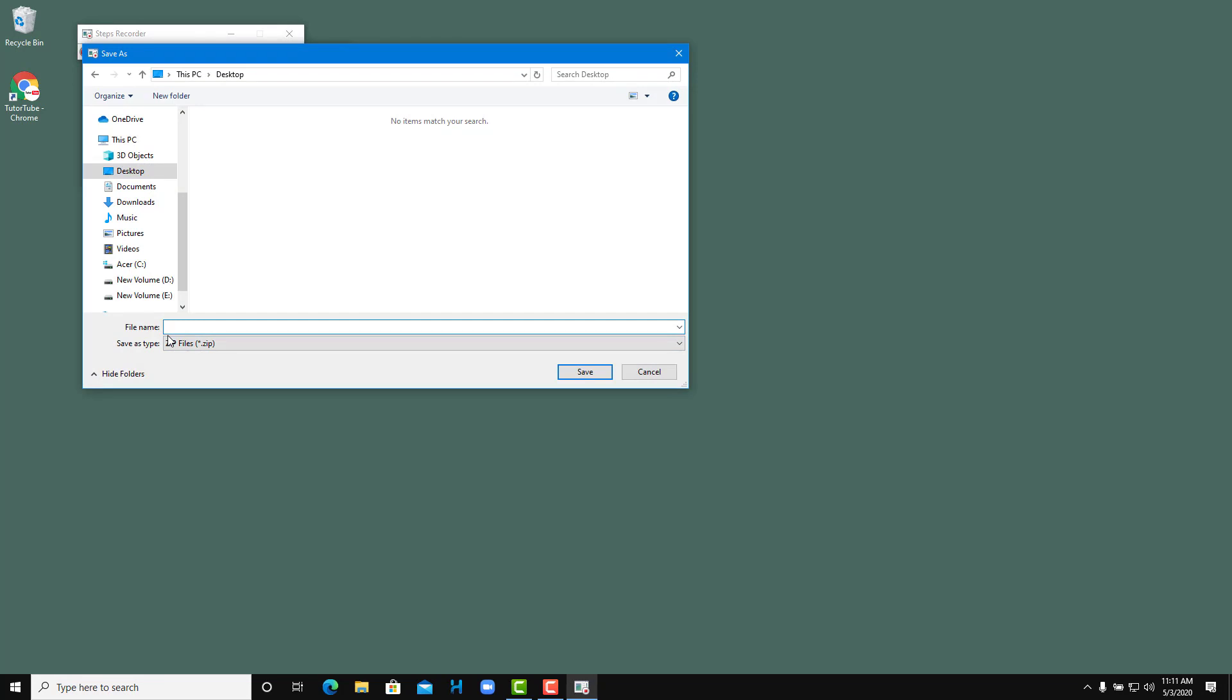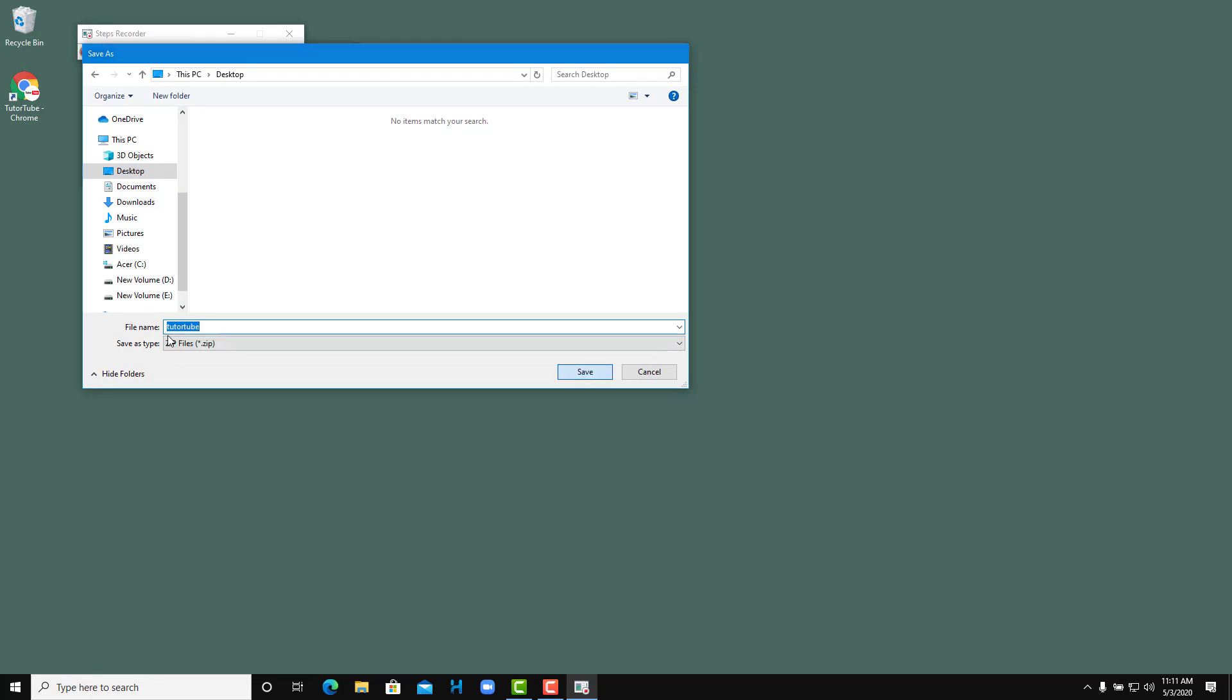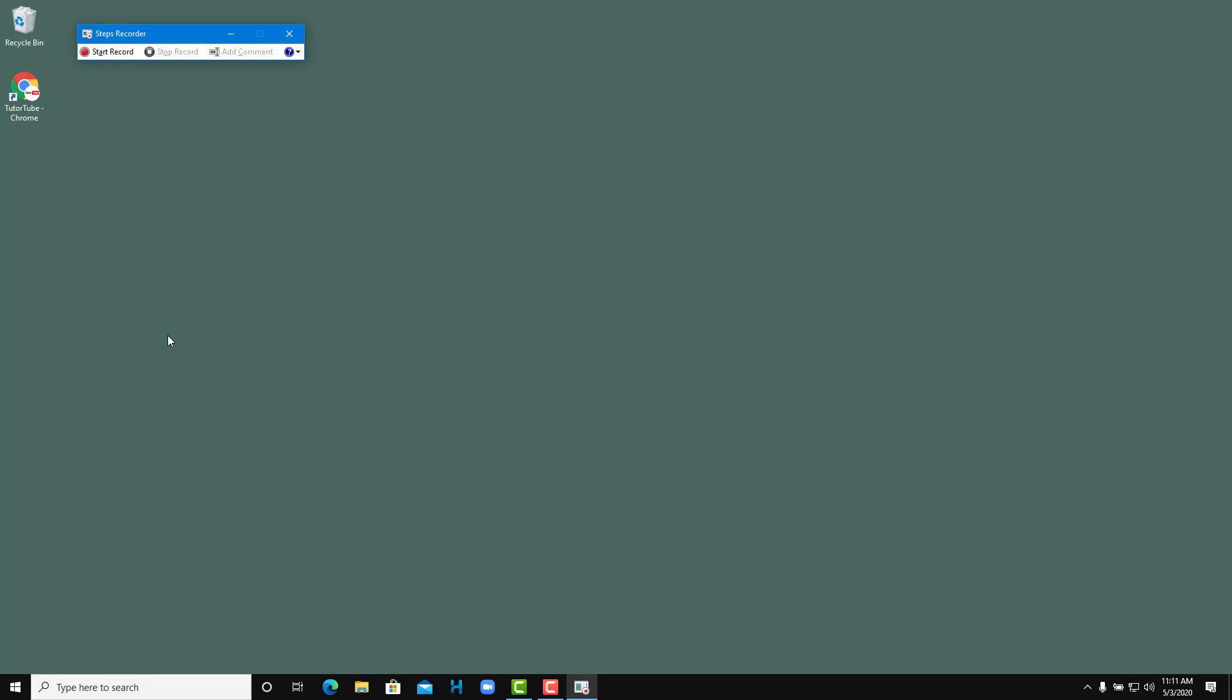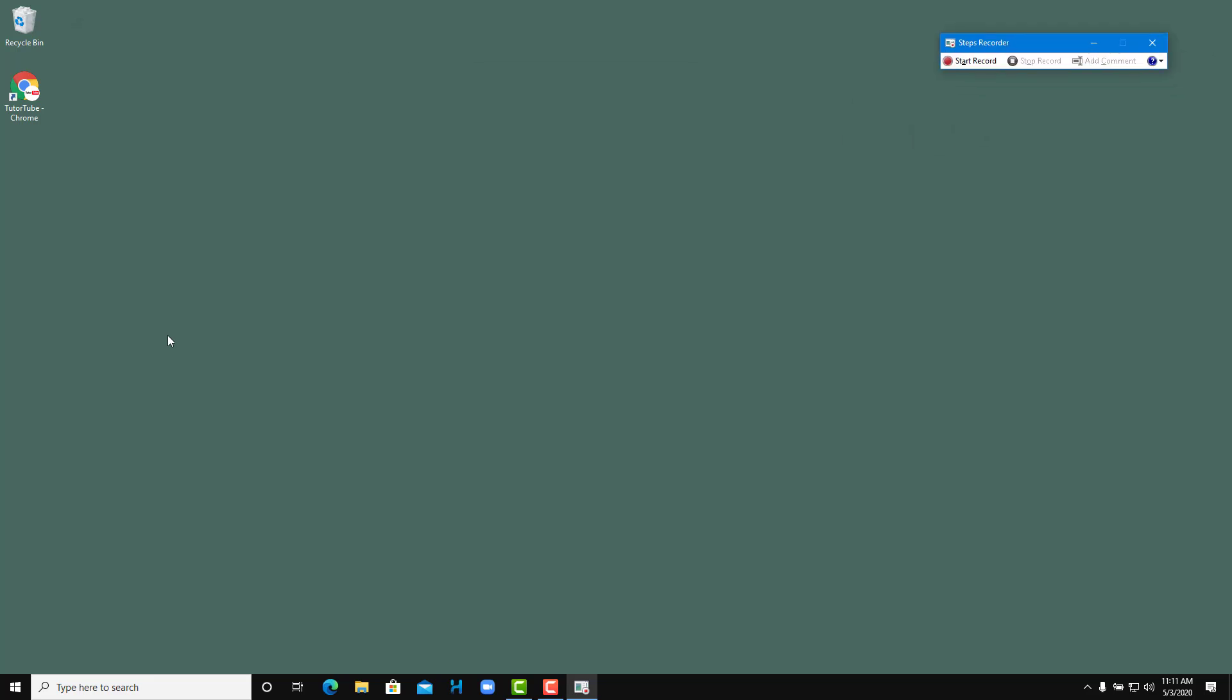Now I'm going to start recording. As I want to start recording the steps, I can click on start record, and now whatever I do it'll start recording the steps.